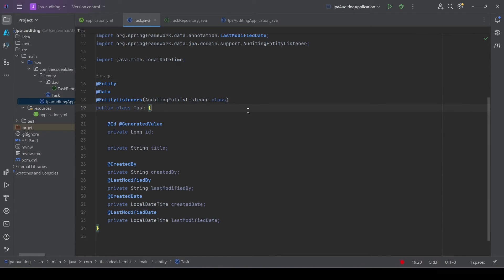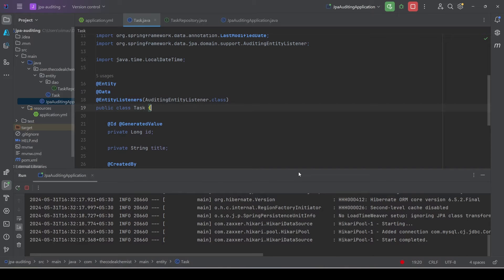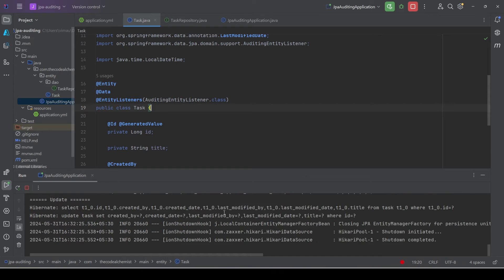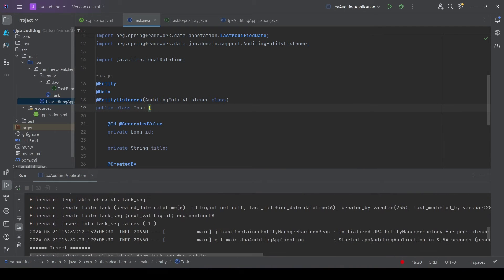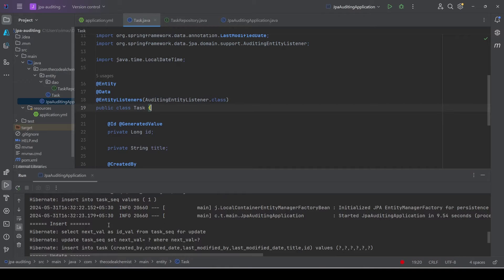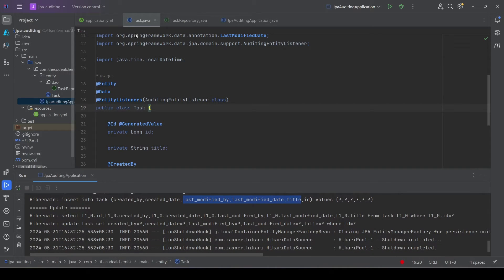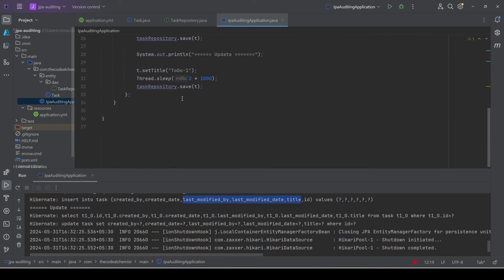Now that we have added the required attributes and annotations, let's run the same code again. In the insert block we see that the task table now also inserts these additional audit columns. Similarly in the update block, when we update the record after 2 seconds, all these audit attributes are updated as well. Let's check the database.